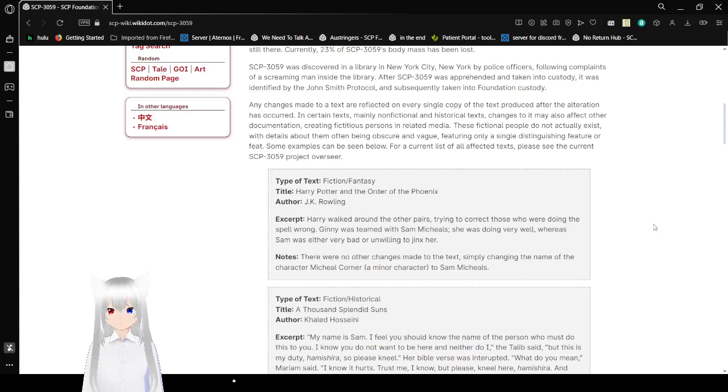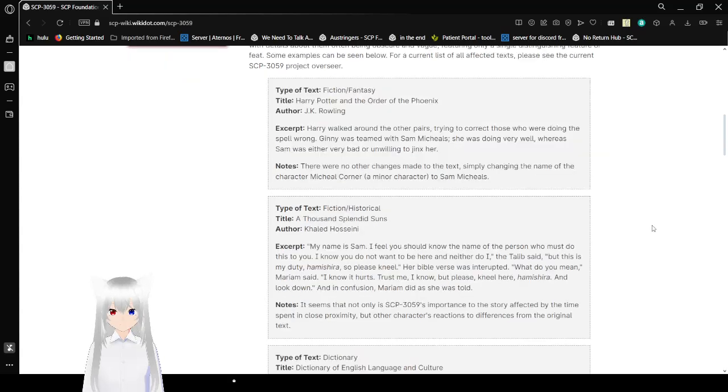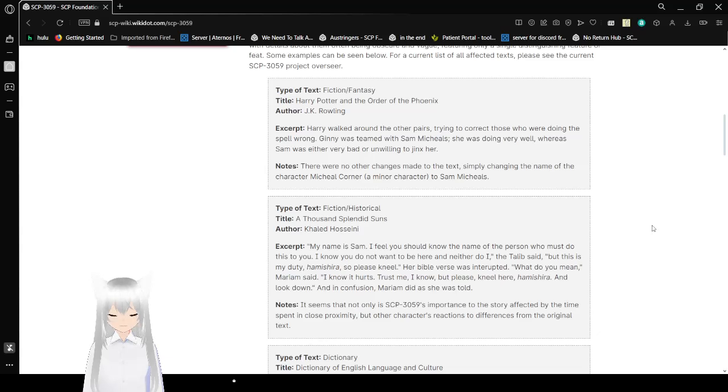Type of text: Fiction/Fantasy. Harry Potter and the Order of the Phoenix. Excerpt: Harry walks around on the other side, trying to correct those who were doing the spell wrong. Ginny was just teamed with Sam Michaels. She was doing very well, whereas Sam was either very bad or unwilling to jinx her. Note: there are no other changes made to the text, simply changing the name of the character Michael Corner, a minor character, to Sam Michaels.